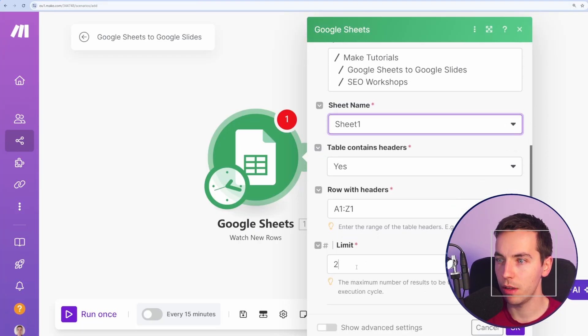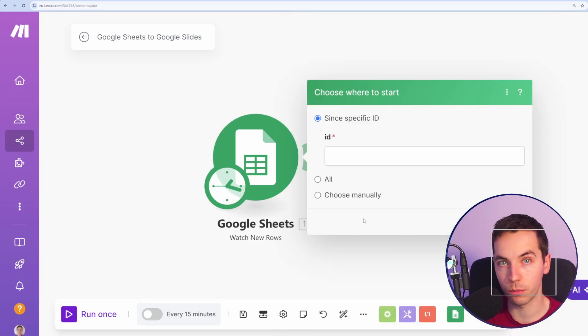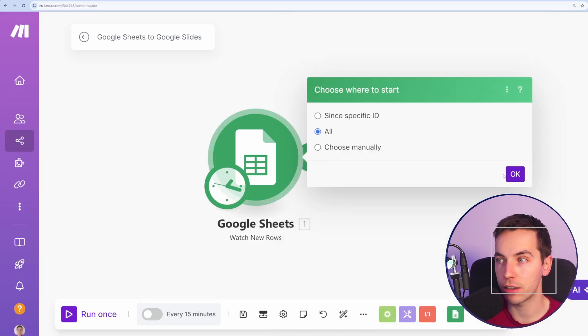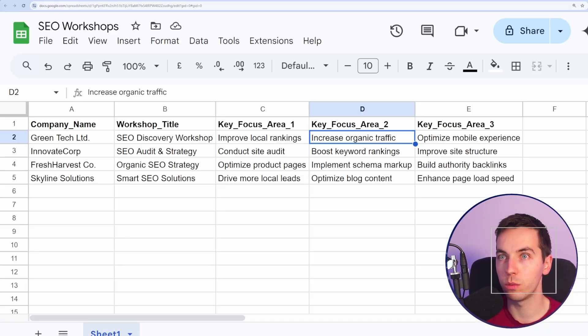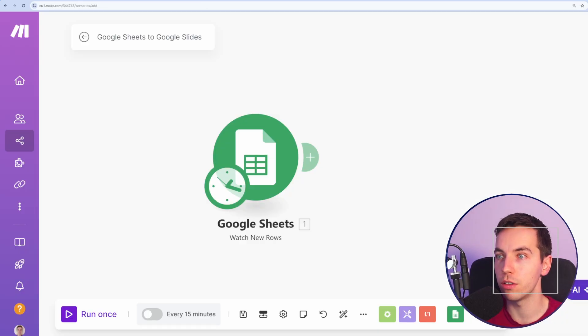The sheet name will be the first name, and I'm going to limit to one to start with. So it will only pick up one row at a time. I'll select all because we want it to start from row number two.